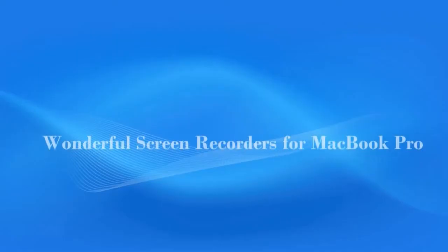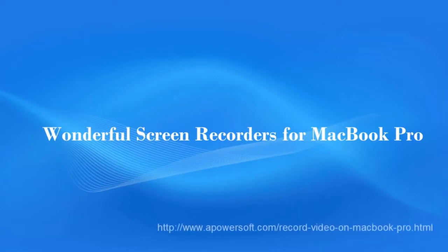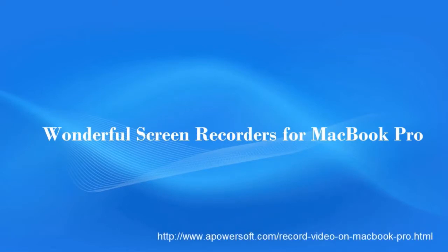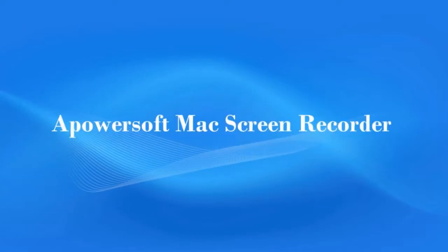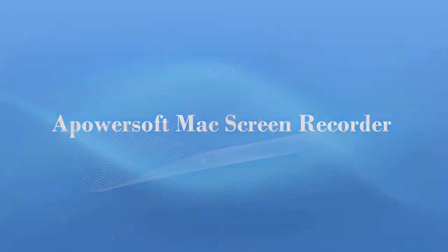Hi, in this video, I'm going to show you the wonderful screen recorders for MacBook Pro. The first recording application that I'm going to use is a PowerSoft Mac screen recorder.